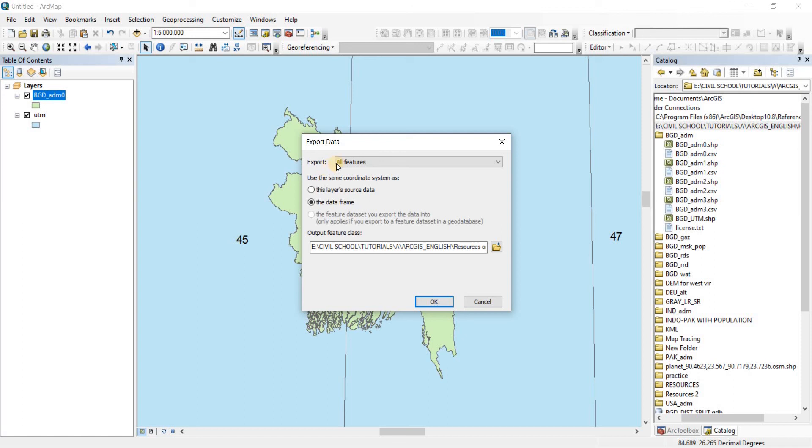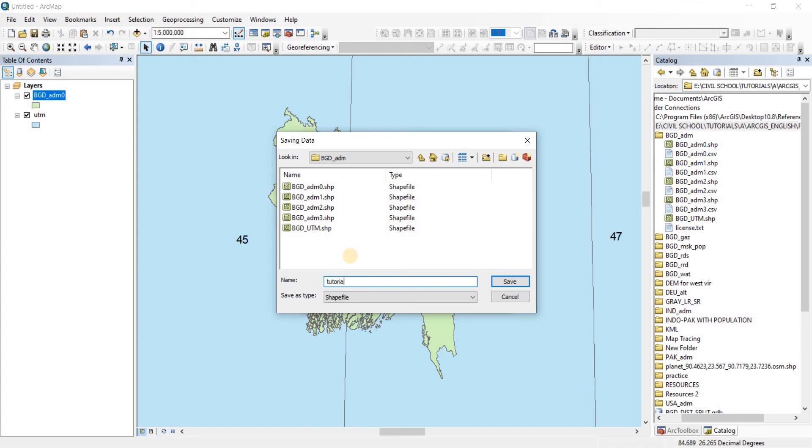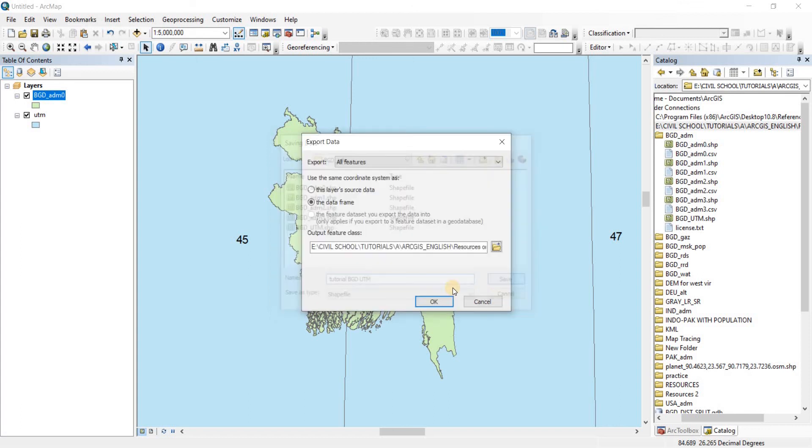So when we are going to export this file, it is going to contain the coordinate projected coordinate systems of the UTM coordinate system of the Zone 46 North. Now you just select the target folder where you want to save it and then give it a name. I'm calling it, let's say, Tutorial_BGD_UTM. Okay, there we go. Now make sure that the service type is set to shapefile because it is going to be a shapefile.